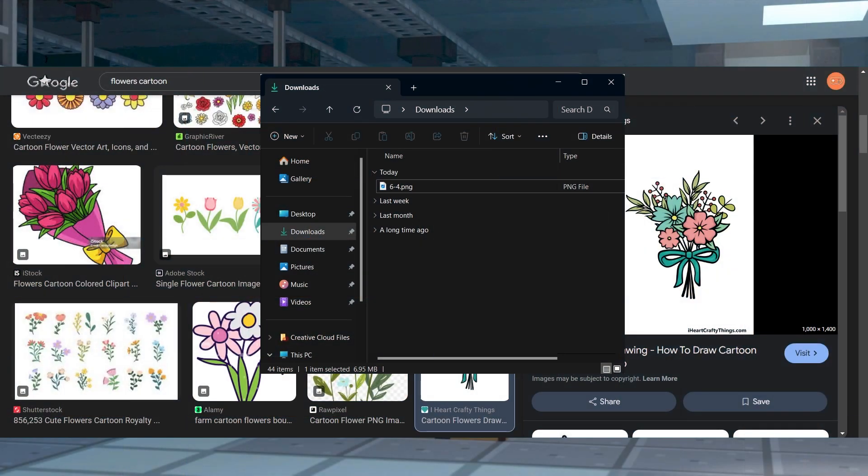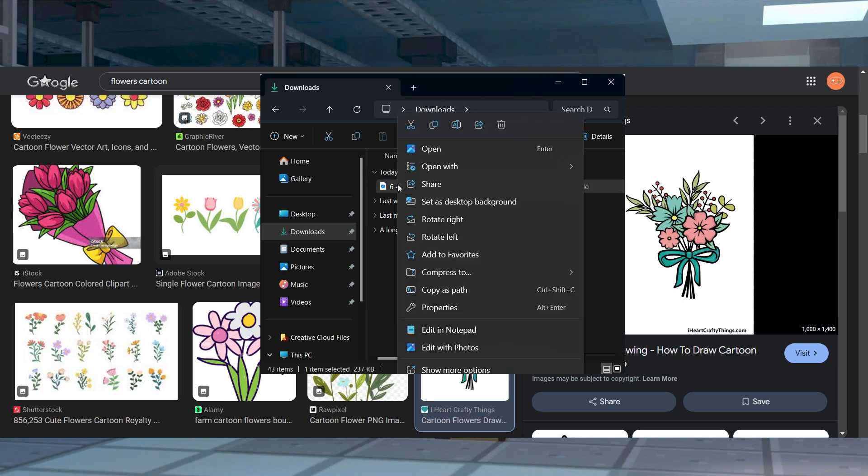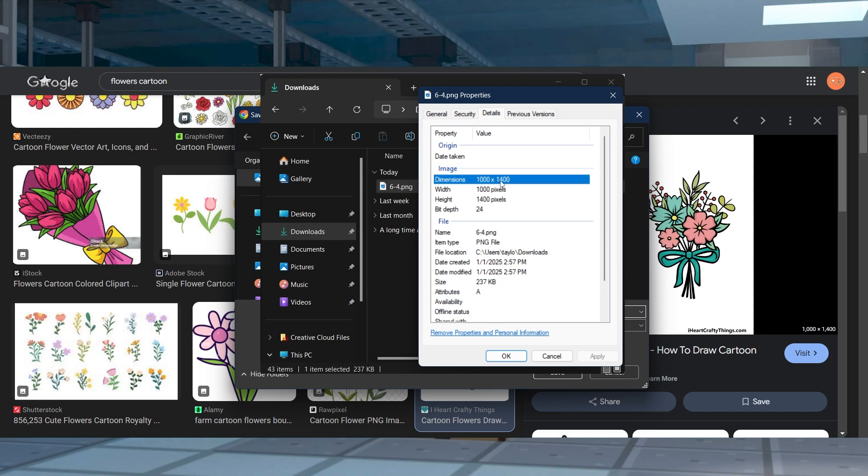Once you have the icon you want to use, we're going to check the picture size by right clicking the image and selecting properties. Select the details tab on the top to view the dimensions and make sure it says 64 by 64.